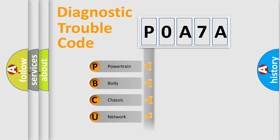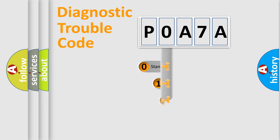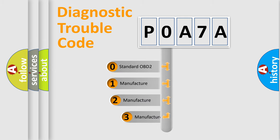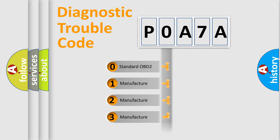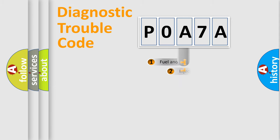Powertrain, body, chassis, network. This distribution is defined in the first character code. If the second character is expressed as zero, it is a standardized error. In the case of numbers 1, 2, 3, it is a more specific expression of the car-specific error.